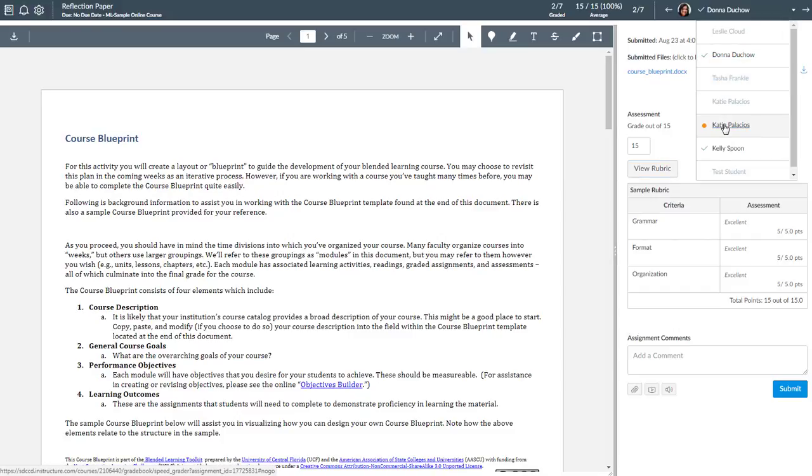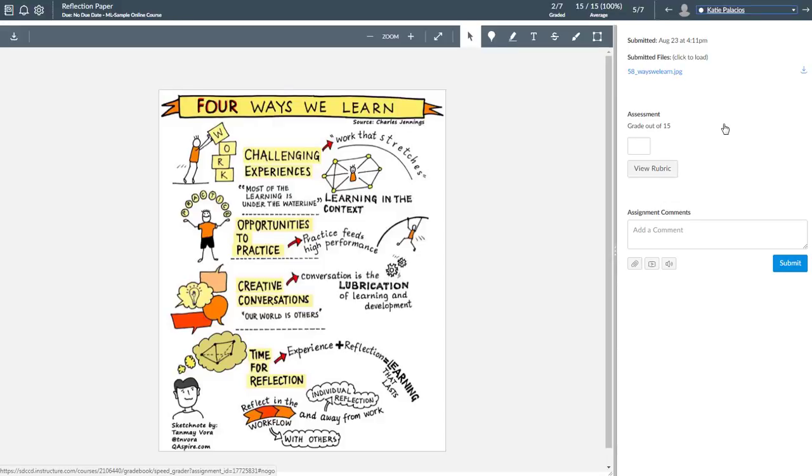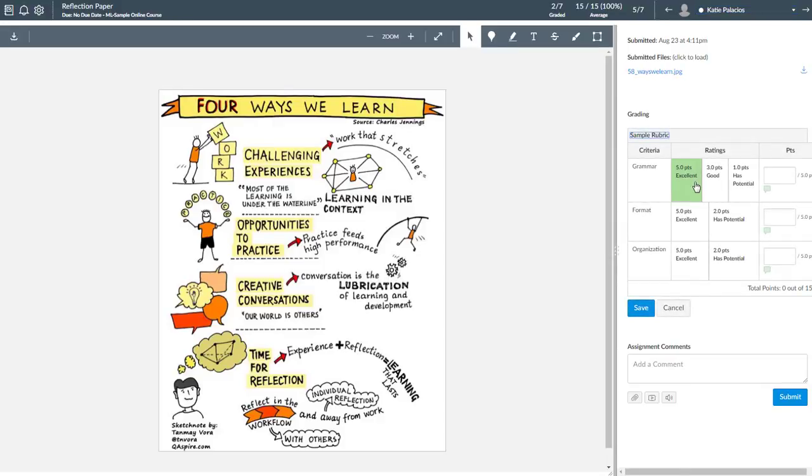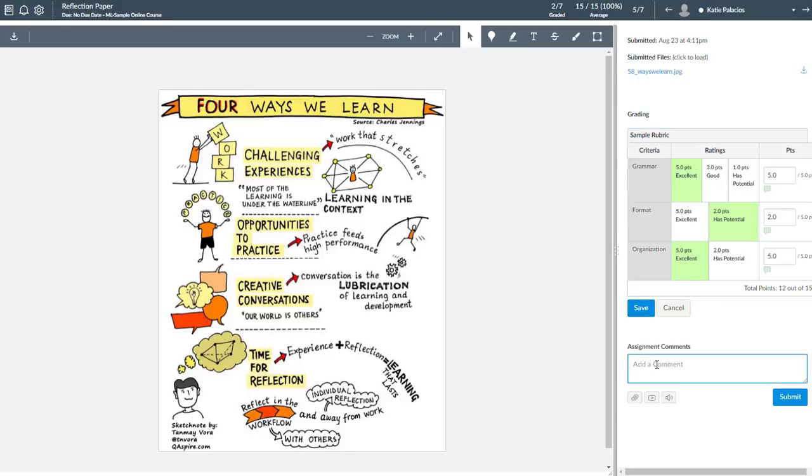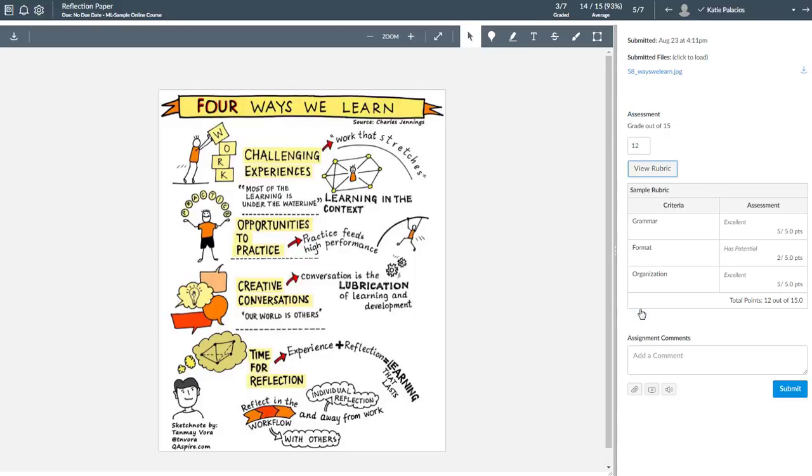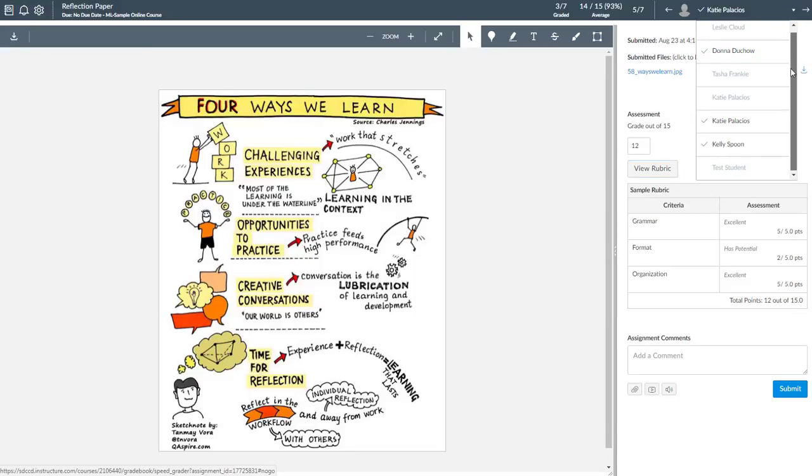I can move to the next one by clicking on that student, view rubric, put in comments, add attachments, a media comment, an audio comment, hit save, and continue on that way.